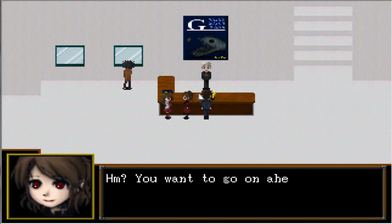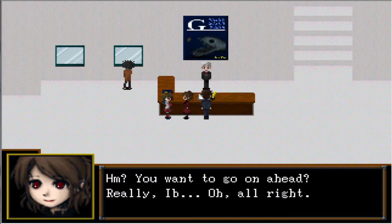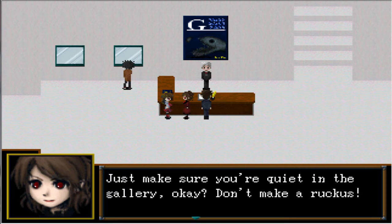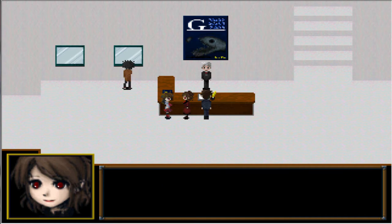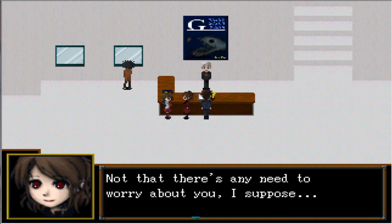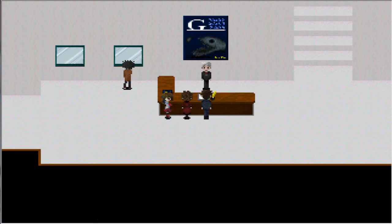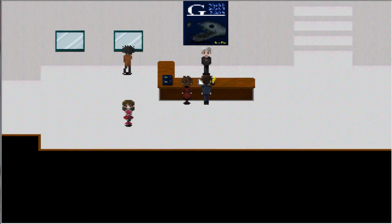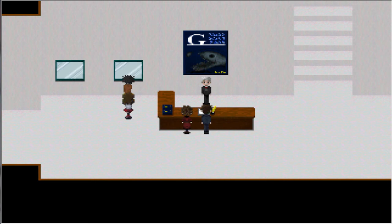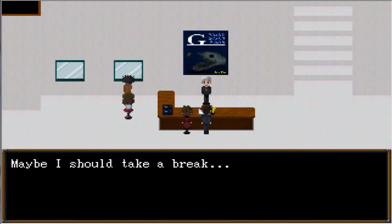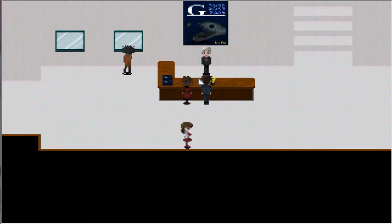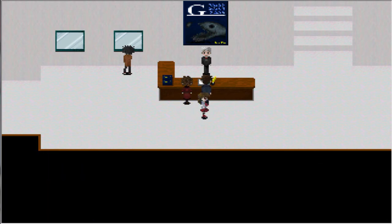Do you want to go out and explore? Really, Ib? Alright. Just make sure you're quiet in the gallery, okay? Don't make a ruckus. Not that there's anything to worry about with you, I suppose. Don't cause the other visitors any trouble now. Yeah, she's angry. Alright. Who's this guy? Maybe I should take a break. Yeah, you sure.